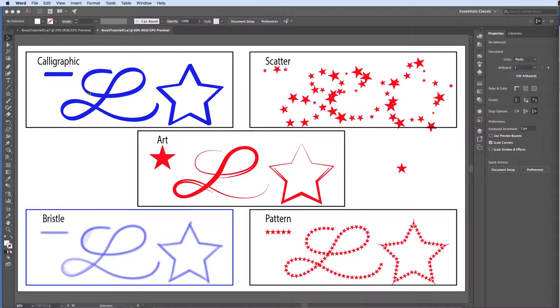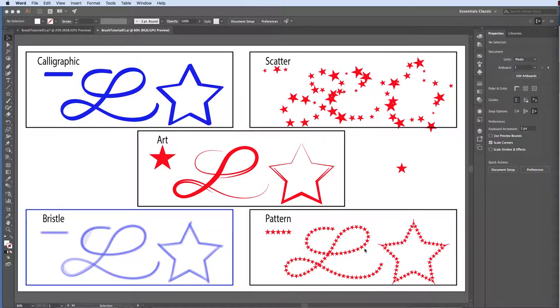Illustrator gives you the ability to create five different types of brushes: Calligraphic, Scatter, Art, Bristle, and Pattern. One important thing to remember about all the brushes is that they are applied to the stroke of an object and cannot be used as a fill.